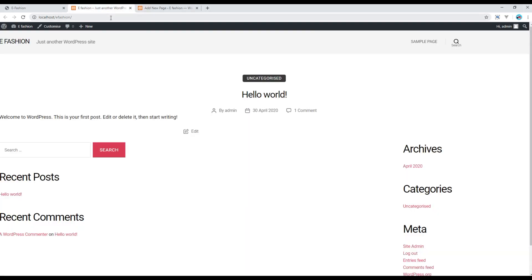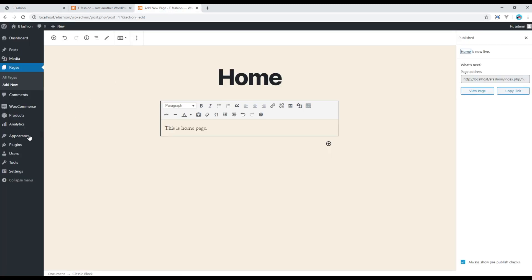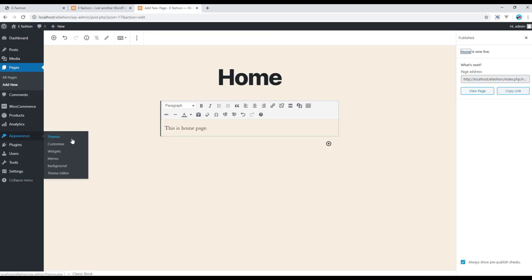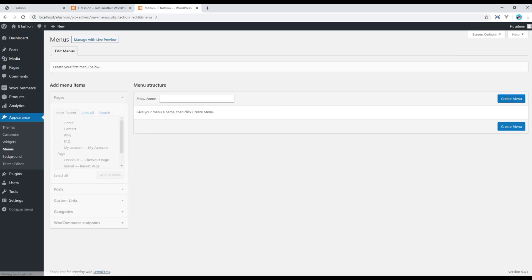Now if you go back to the site and refresh, you should see all pages have been added in our main navigation. But if you look at the design, there are just 6 pages. So go to your admin panel, go to Appearance and click on Menus.